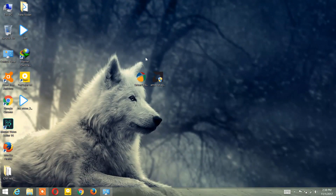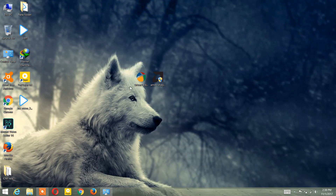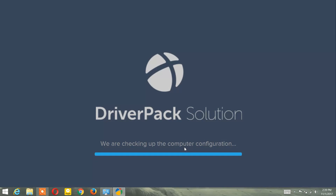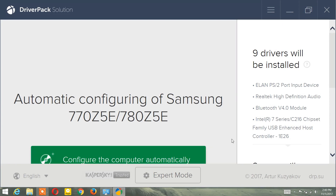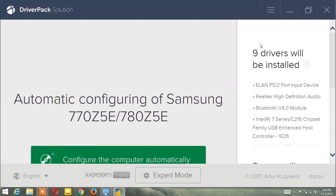I've already downloaded both of them. Click on DriverPack — it's going to take some time. As you can see, it's checking your computer configuration. Wait — it's generating the driver installation order. Be patient and wait for it.